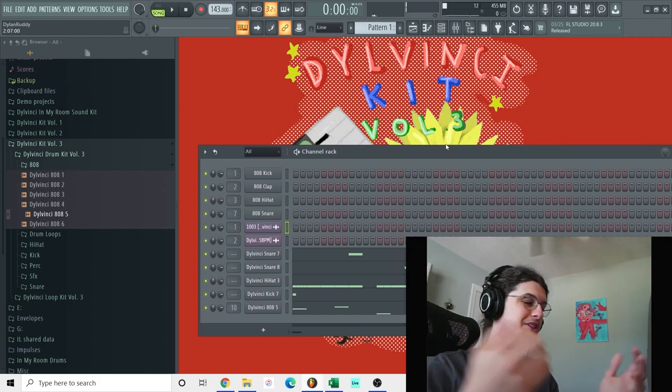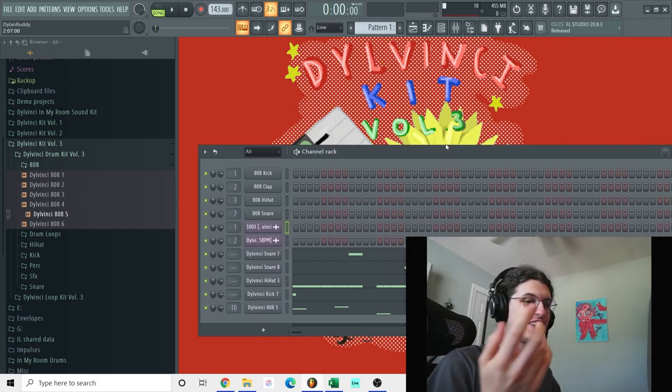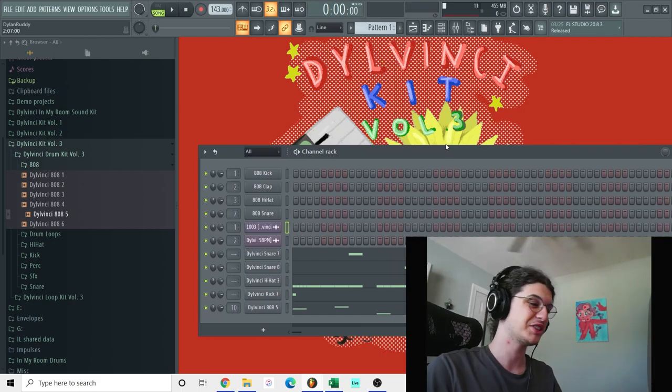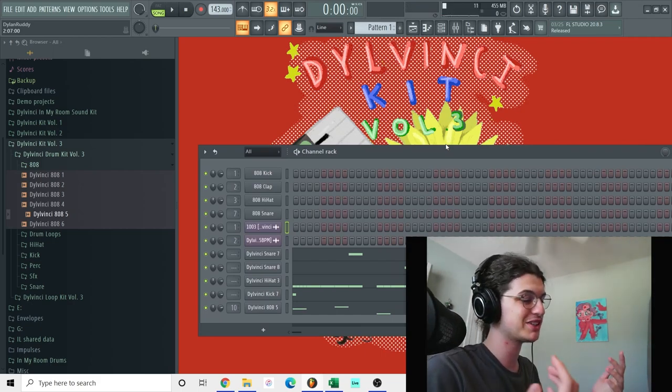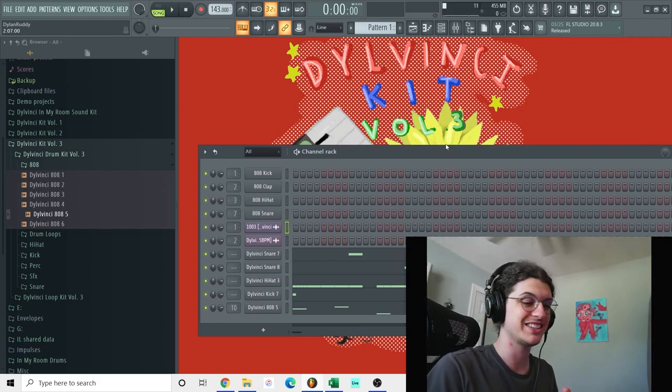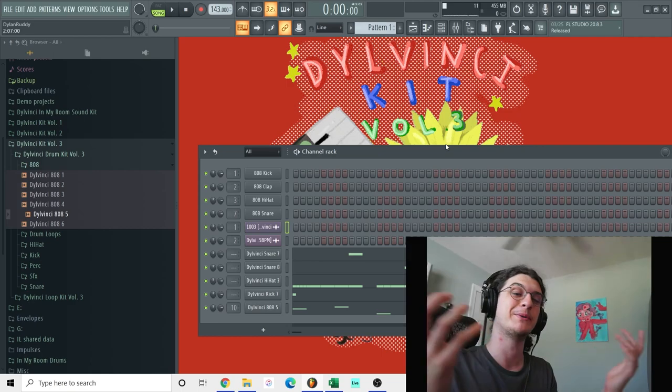So yeah, obviously this beat could be definitely polished up and finished more. But I just wanted to show you guys an idea of what you can make with this kit.